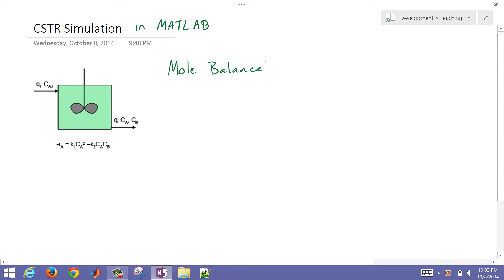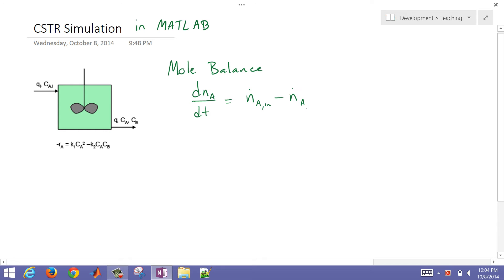So mole balance — the basic mole balance is dNA/dt equals FA_in, which is the molar flow rate going into the reactor, minus the molar flow rate leaving the reactor, plus the reaction rate times the volume.